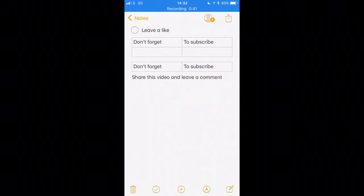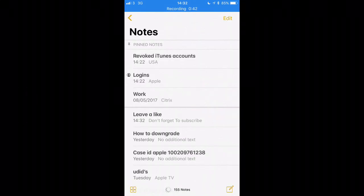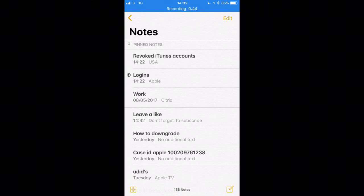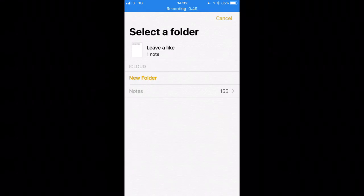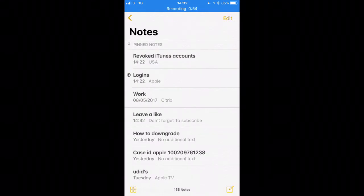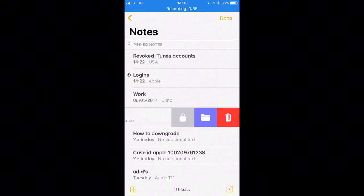Now Apple hasn't stopped there with the notes. They've also got your swipe left option now as well. So you can lock your notes like before, but you've also got a new folder option so you can move your notes and put it into a different folder. Basically so you can organize it how you want it.